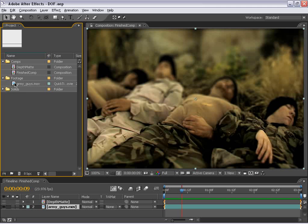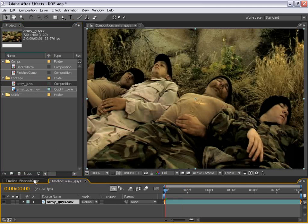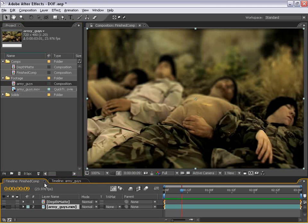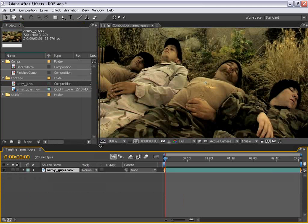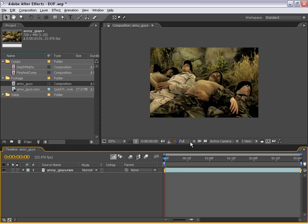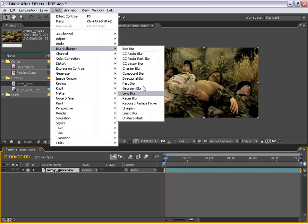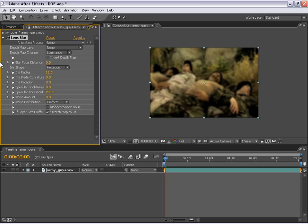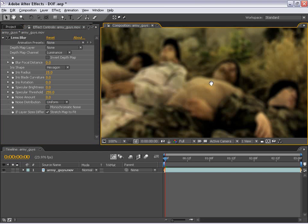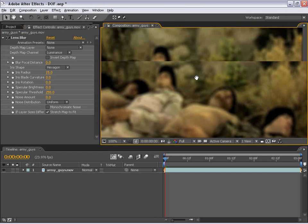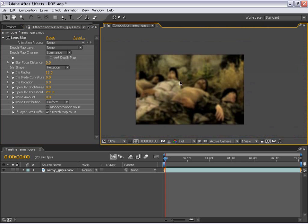First thing I'm going to do is take this Army Guys footage and drag it into the Make New Comp button. And I'm going to close this Finish Comp just so we have a little bit more space to work with. And the next thing I'm going to do is select the layer and choose Effects, Blur, Lens Blur. Now, this is a new plug-in to After Effects 7, which is very cool and very powerful. So at the default state,